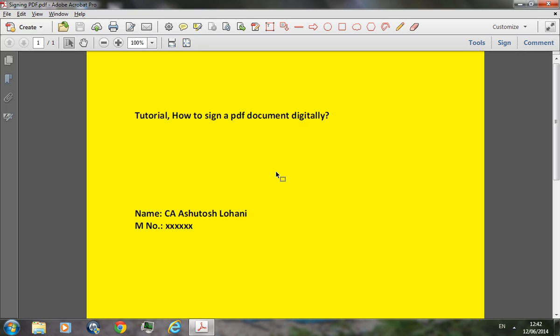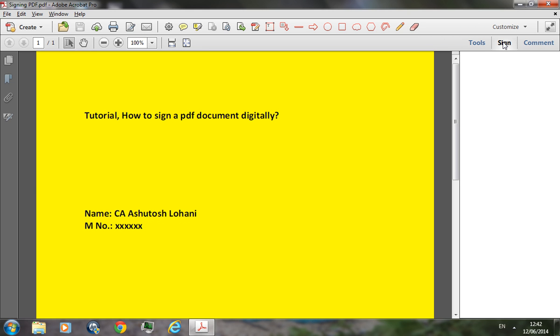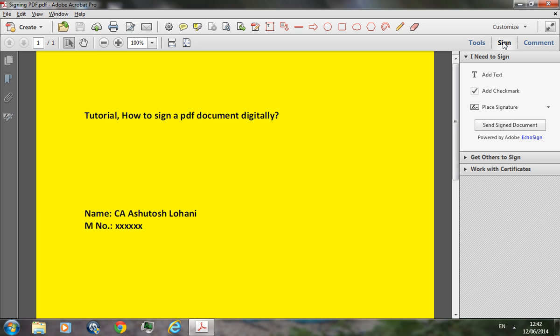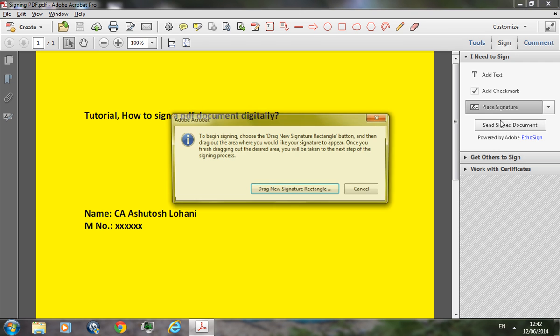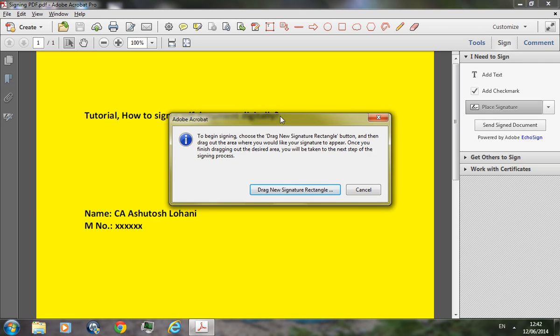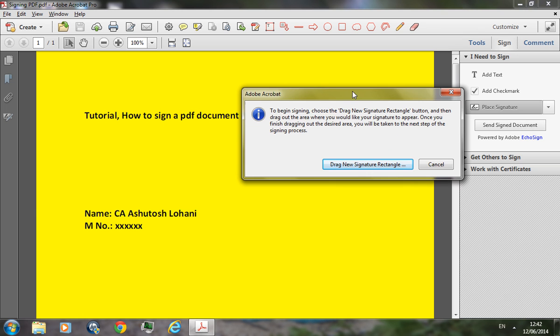There is a tab called Sign Document on the right hand top corner. Just click on that and this will open the tab dropdown. Place signature, click on that.